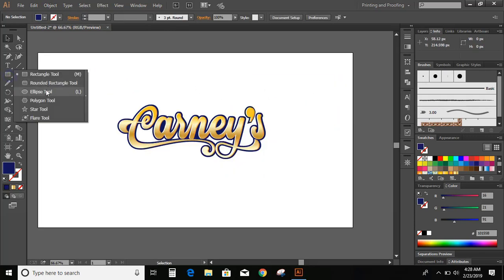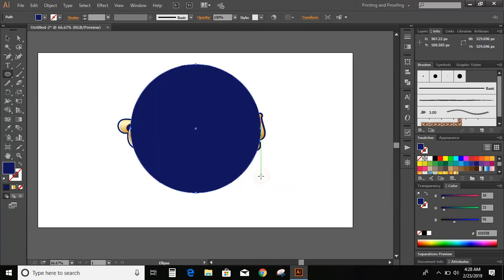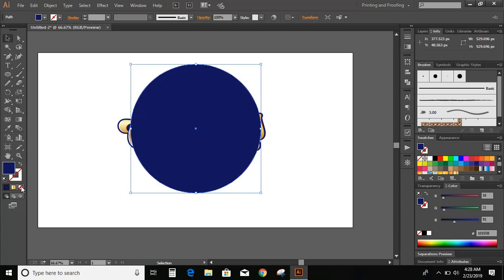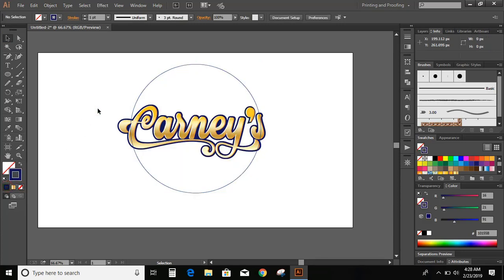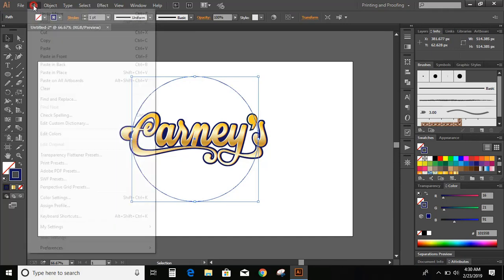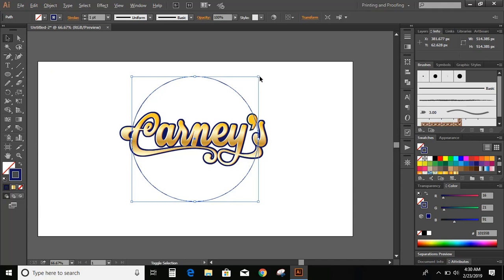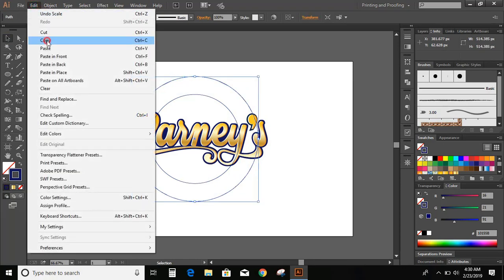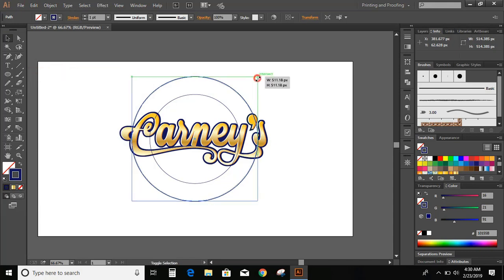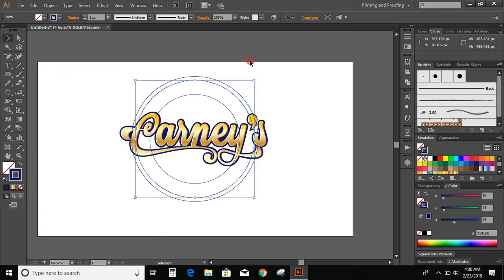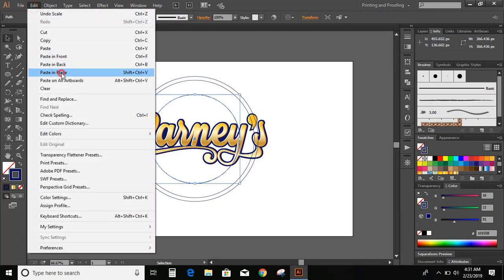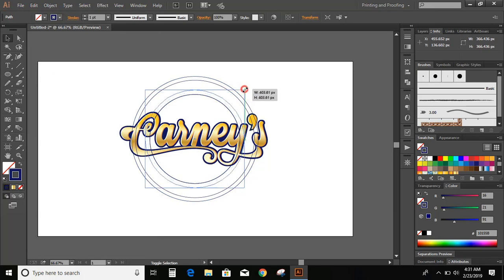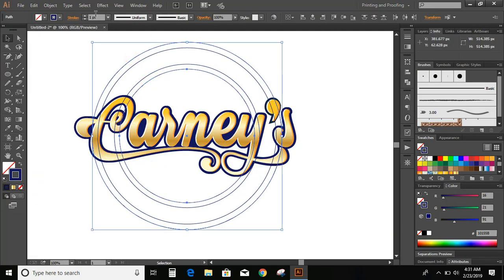Now let me draw a circle. Now select the circle, go to edit, copy, edit, paste in place, press and hold shift and alt key and drag it down. Select the circle again, go to edit, copy, edit, paste in place. Select the circle, go to edit, copy, edit, paste in place. Now select these two circles and increase the stroke.